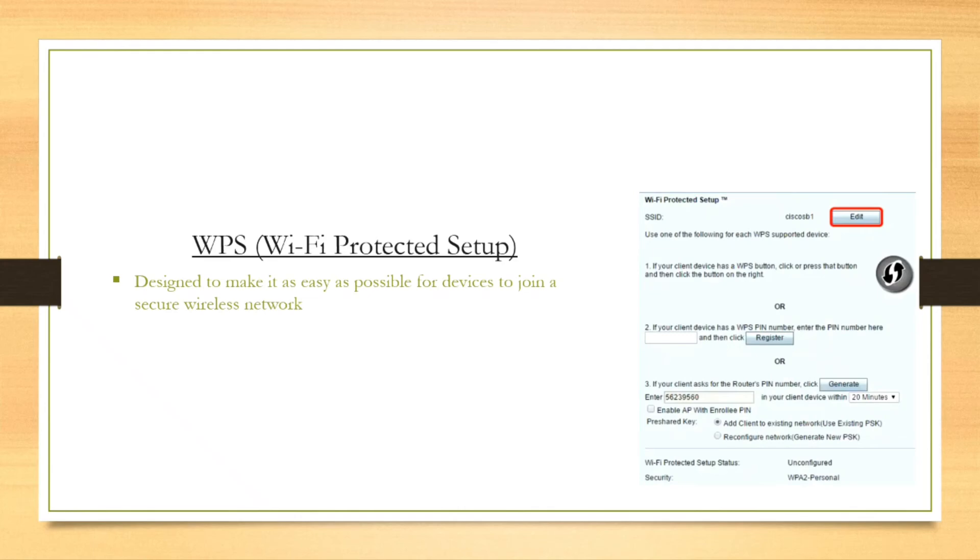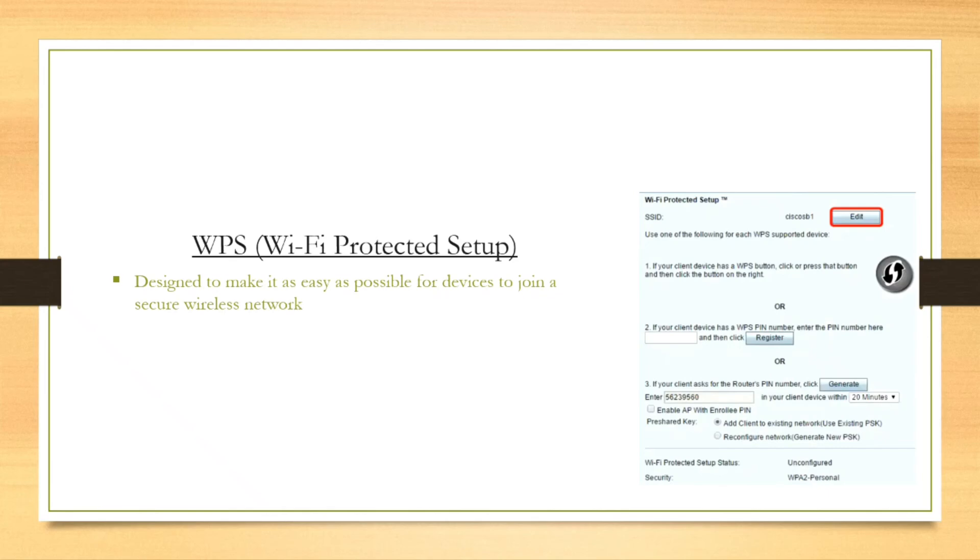So let's say you want to connect a wireless printer to your wireless network. You will just simply push the button on your router, and within two minutes you will be pressing the WPS button on your printer. And your printer will be connected to your Wi-Fi router within a few seconds.